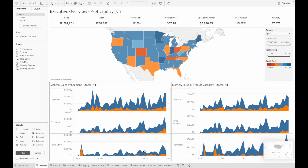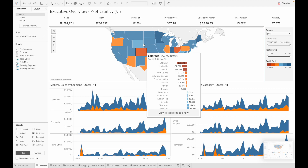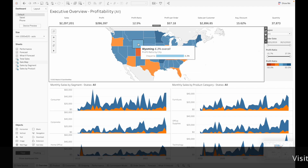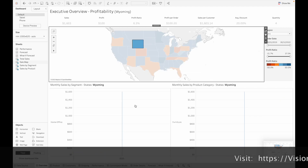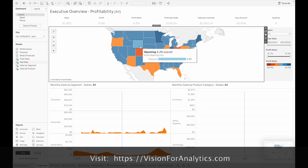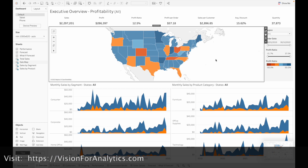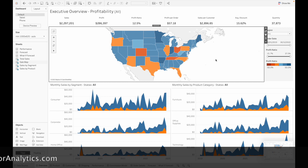In this dashboard — Executive Overview Profitability — we have action filters applied on these sheets. When you click on this map chart, the selected state or city is selected on the other charts. When you add a new sheet in this dashboard, these action filters are applied on the new sheet by default.